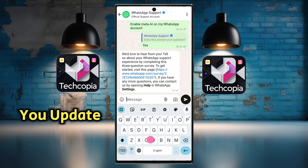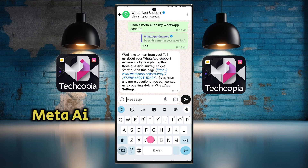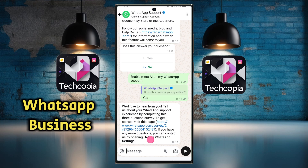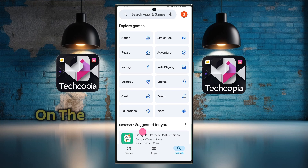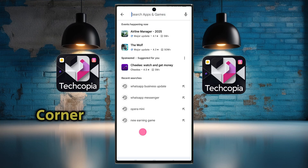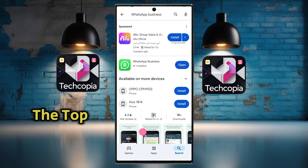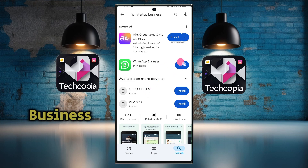Also, if you update your WhatsApp Business app, Meta AI will appear on your WhatsApp Business. For that, go back to your mobile's home and open the Play Store app. Then click on the search icon in the bottom right corner, type 'WhatsApp Business' in the search bar at the top, and update your WhatsApp Business.